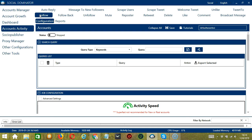Let's begin with the first one which is Search Query. As the name suggests, Search Query allows you to command the software on how to search targeted users to follow. There are two important sections in the Search Query: Query Type and Query.